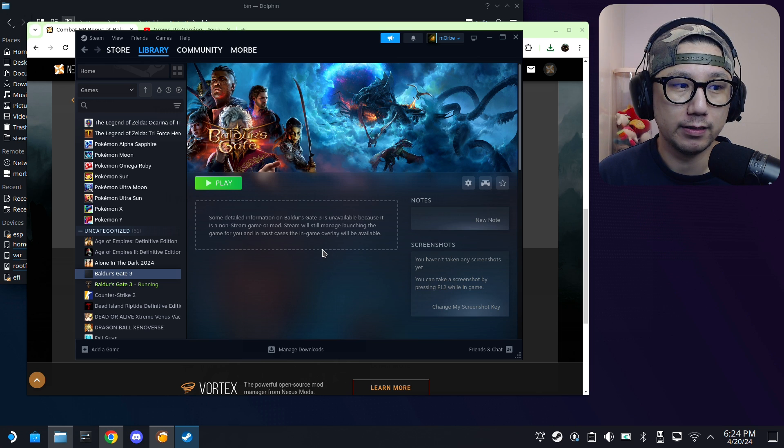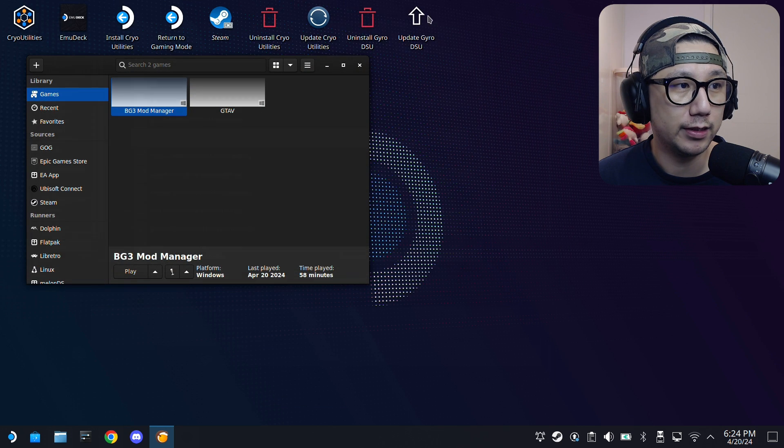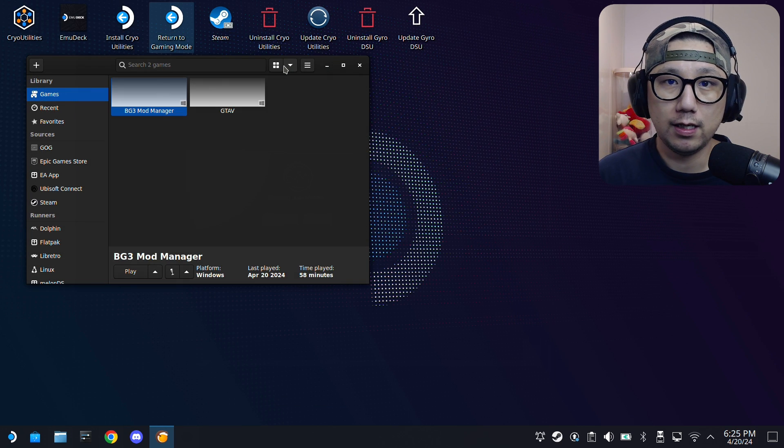Now let's boot up the game. Actually, I'm going to go into gaming mode, because a lot of people in the comments say it works in desktop mode but not in gaming mode. I don't really understand that because it's basically the same, but I want to do the demonstration in gaming mode to address that.